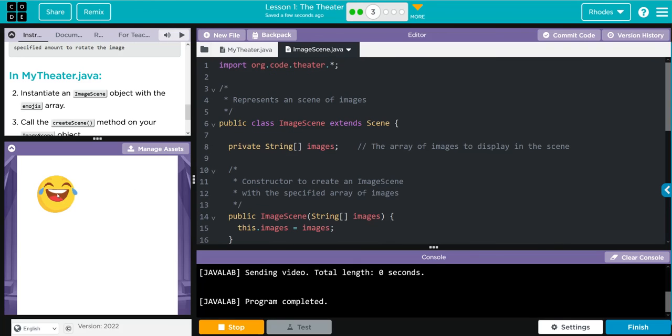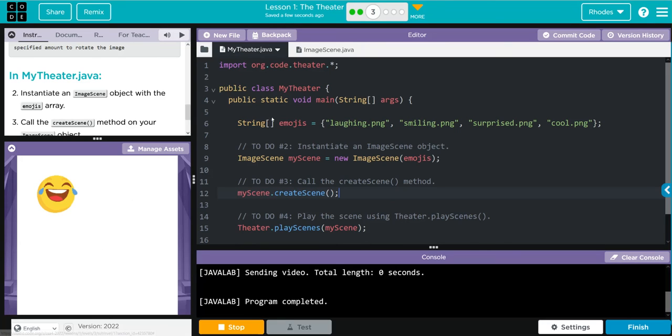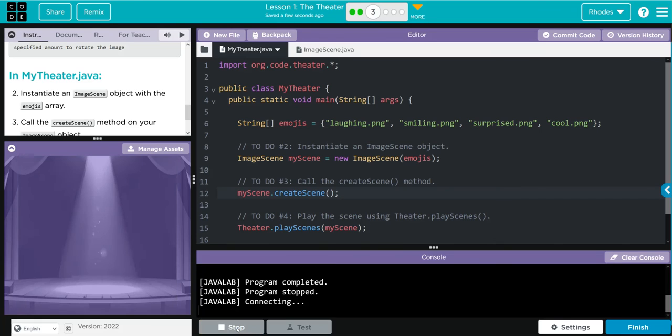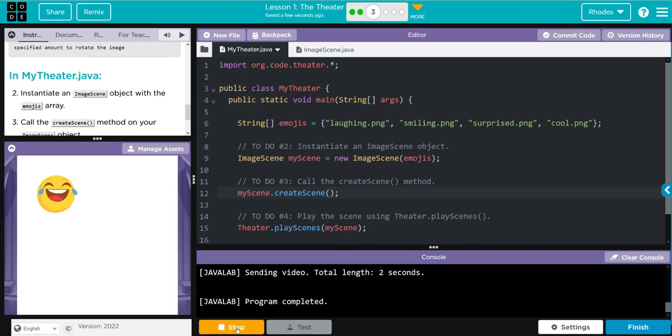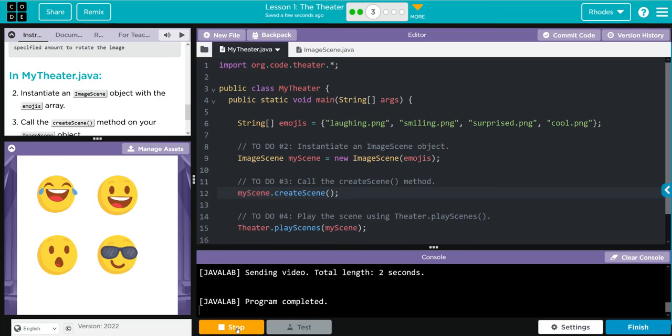Now when I hit run, we should get an emoji here, here, here, and here. All four of our array emojis. Well let's see if we're right kids. Hey, good job. Our emojis popped up pretty good.